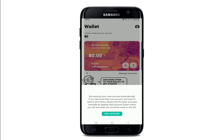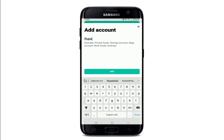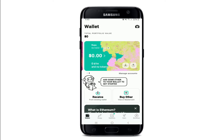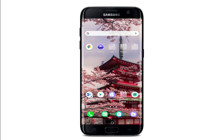You can go ahead and add an account by tapping on Add Account, then type in your account nickname, tap Add, type in your PIN one more time, and there you go — you've successfully logged in.